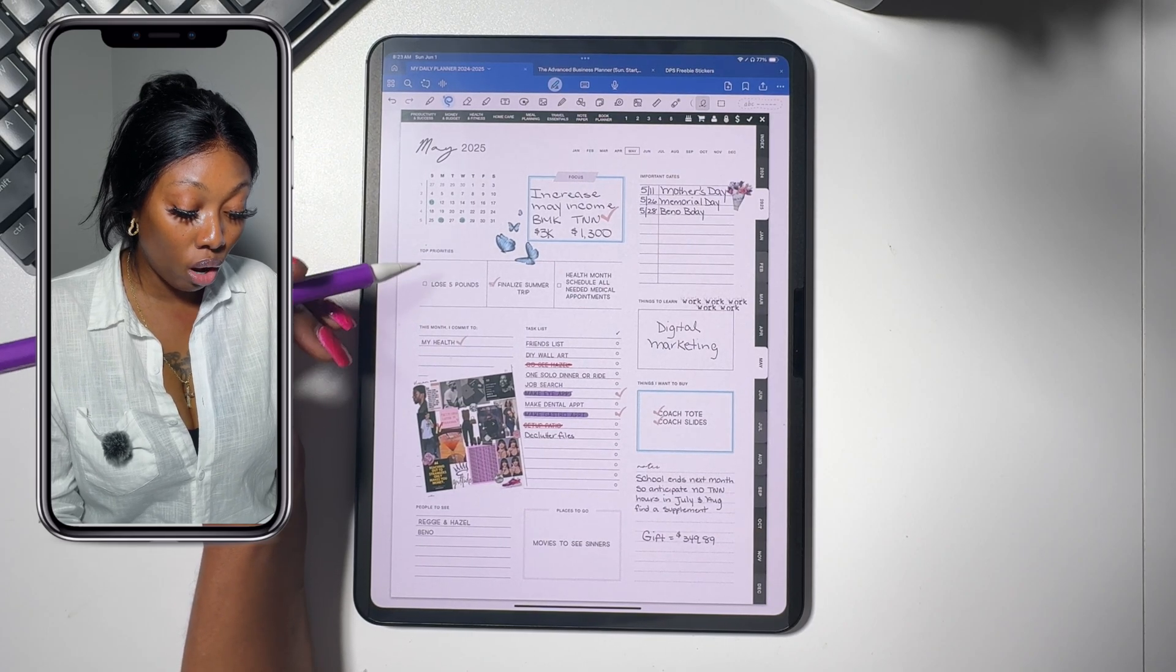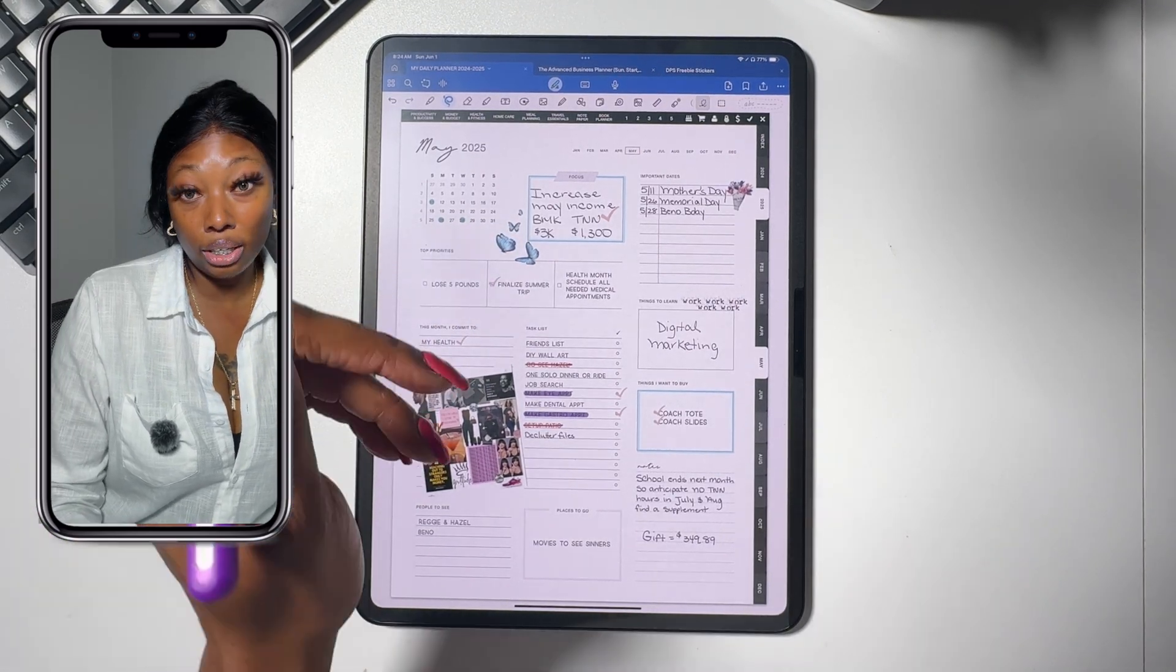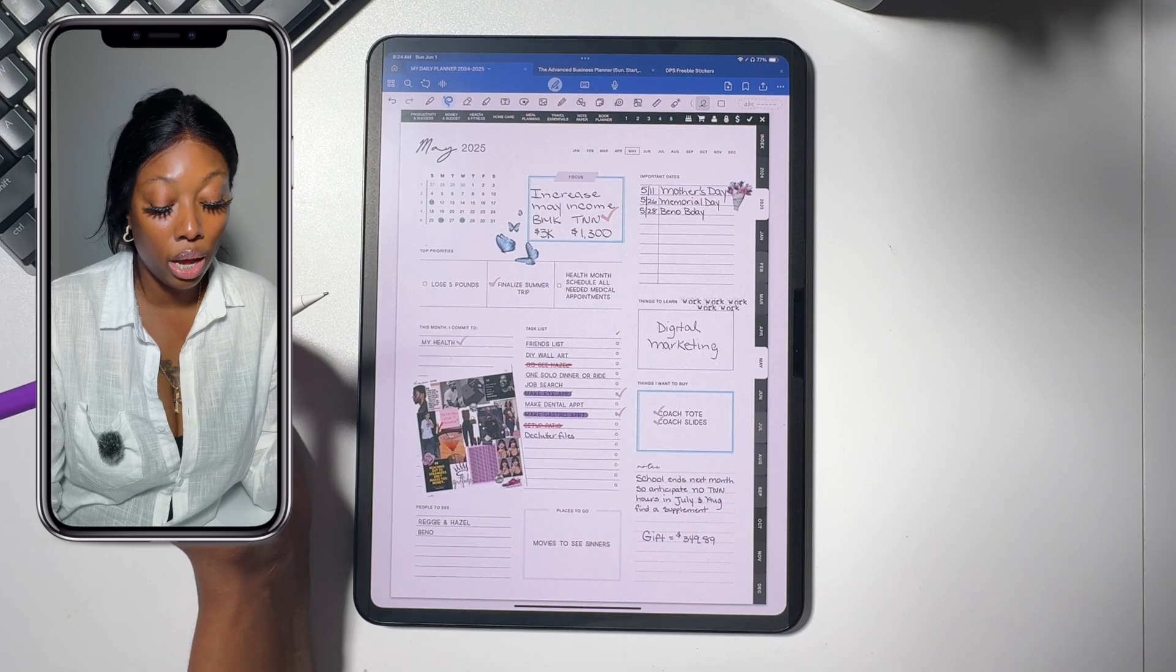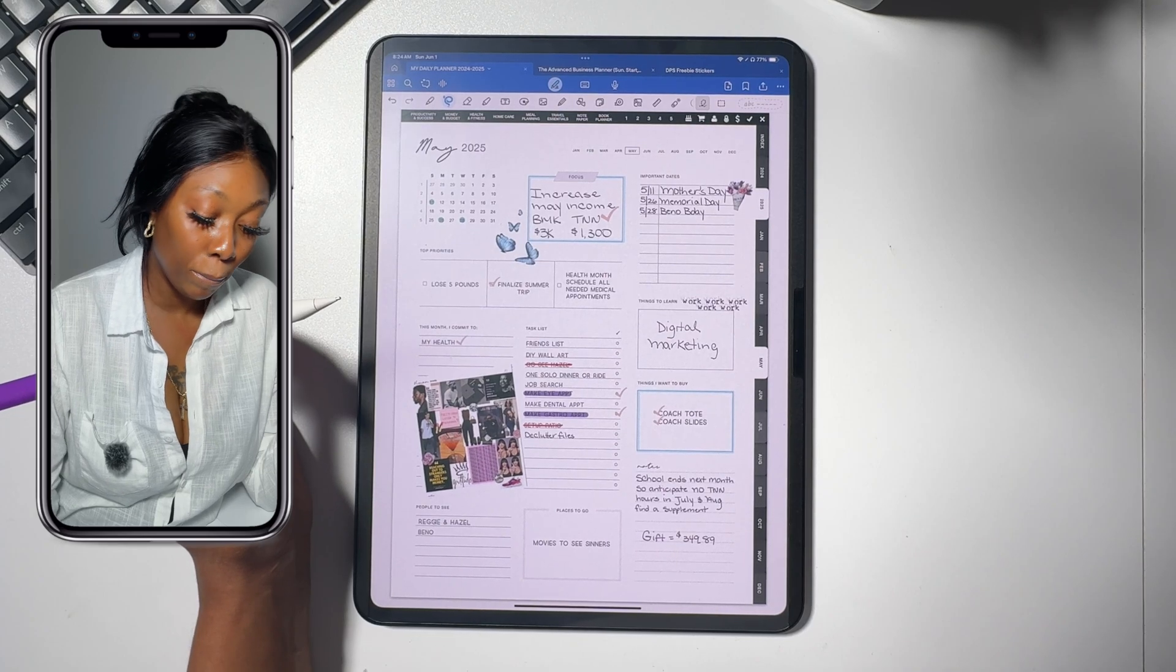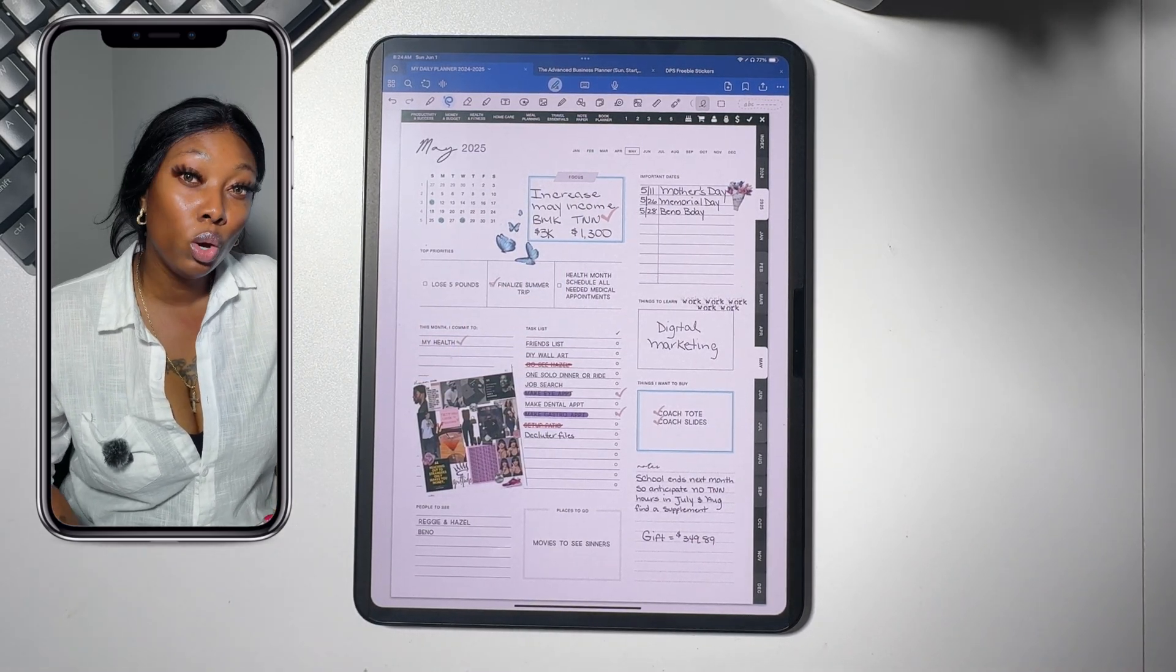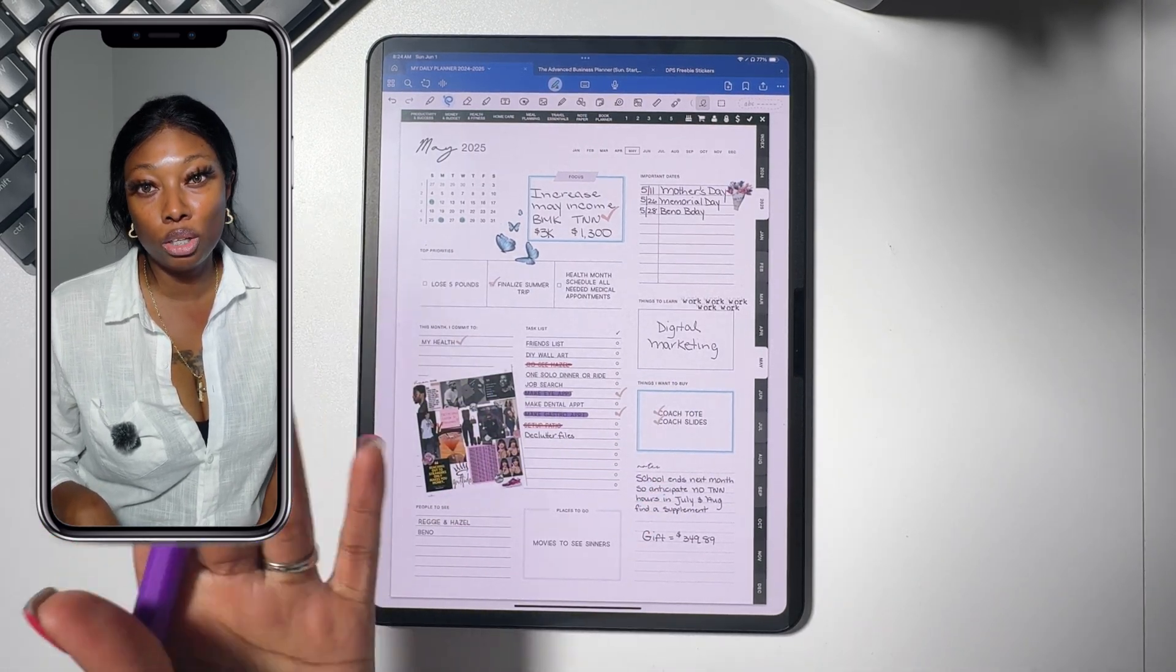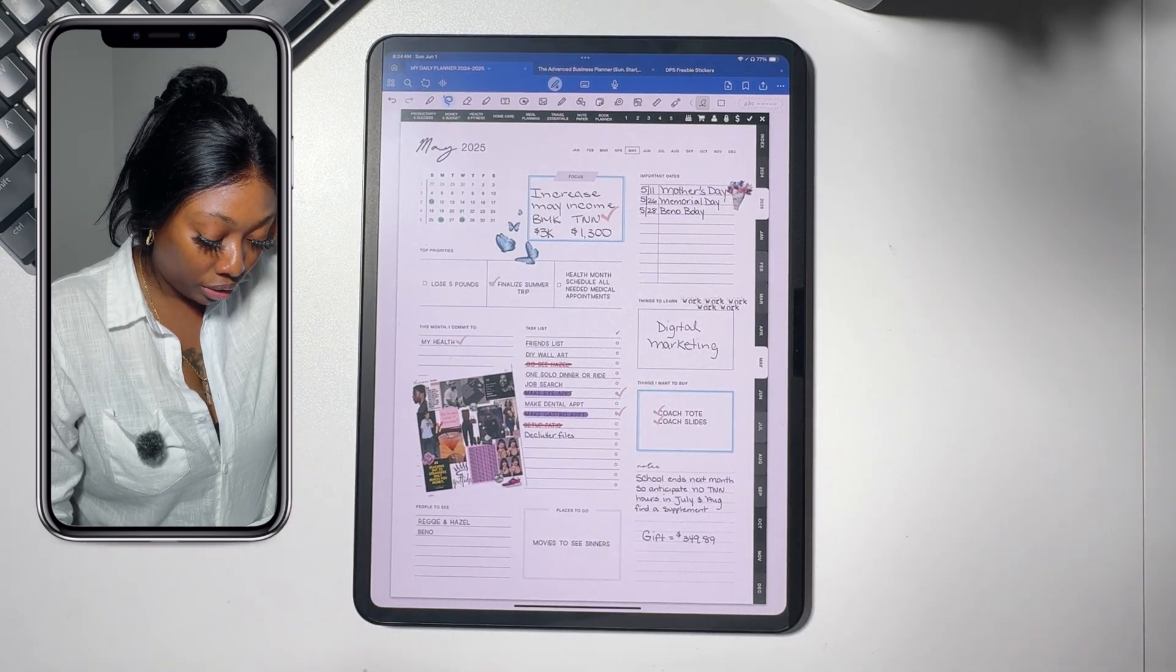I did finalize my summer trip. So we are going to New Jersey for a two to three day getaway for the summer, and I did increase my income. That was one of my biggest goals for the month of May because May was very busy for me. I did a lot of working in May. So this goal was pretty much accomplished the first two weeks in May.